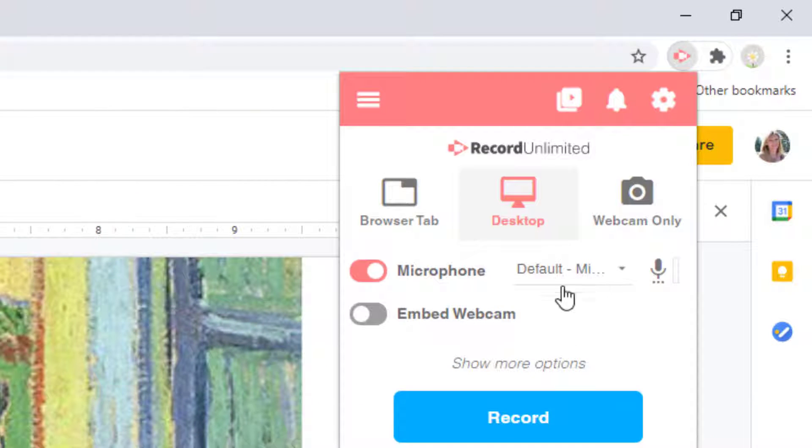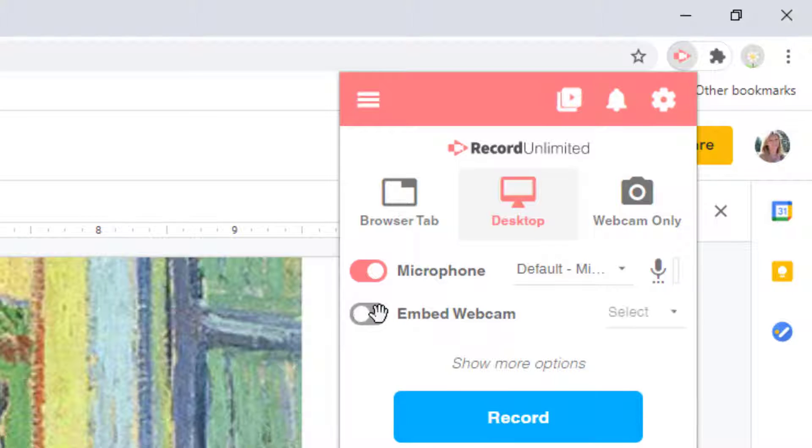If you would like your webcam to be included so you can be seen during your presentation, make sure to toggle that on.